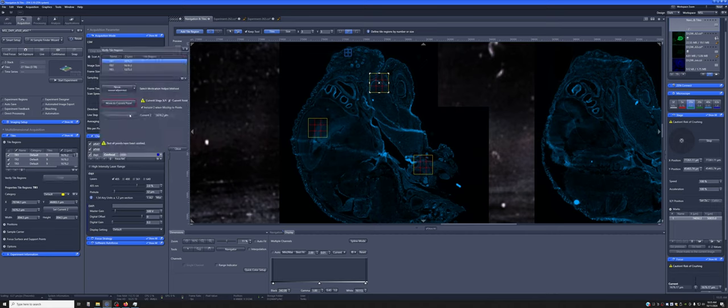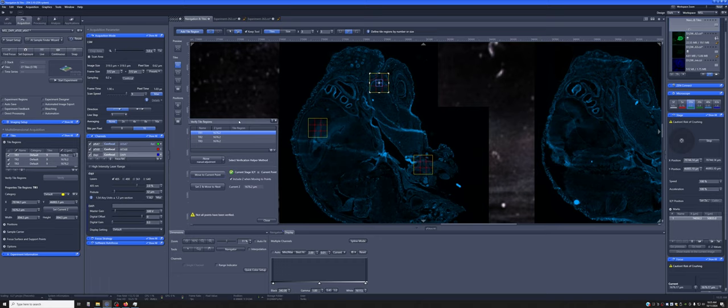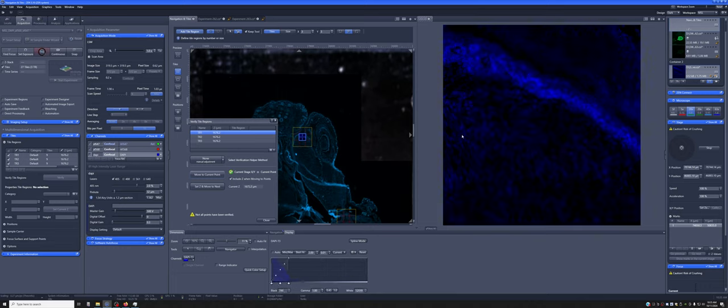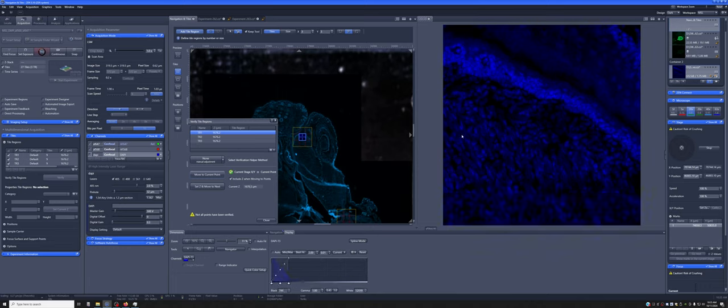it will prompt you to move to the current point. So it'll move to the center of each of these. And when you're in the center, you can go to Live on whichever channel would be useful for you to determine if it's in the proper focal plane.